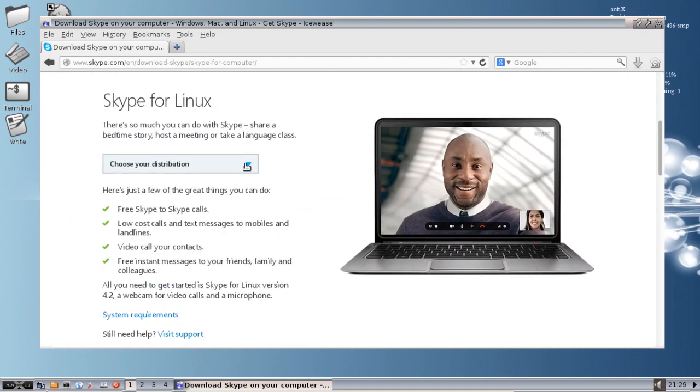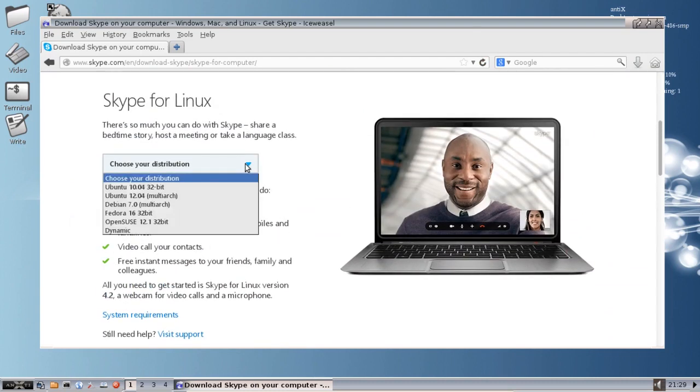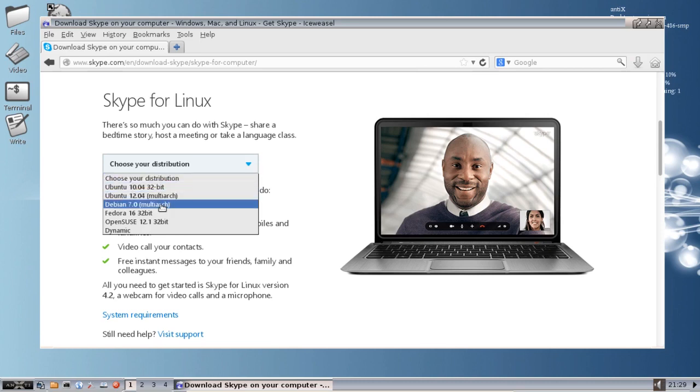Now with Antics you're going to want Debian 7 and you'll notice it says multi-arch. What multi-arch means is they're producing one package that's good for 32-bit and 64-bit. Except it's really a 32-bit application. They should just say this.